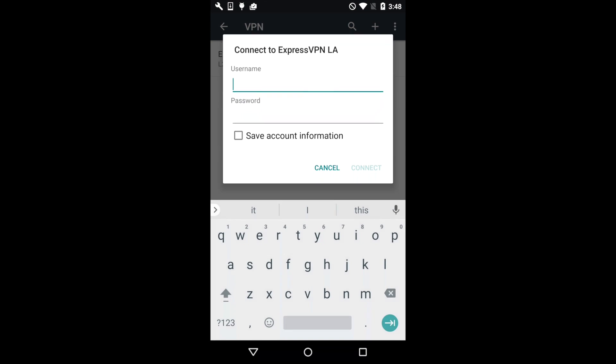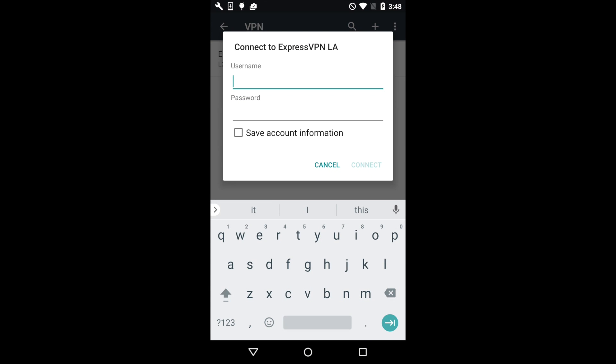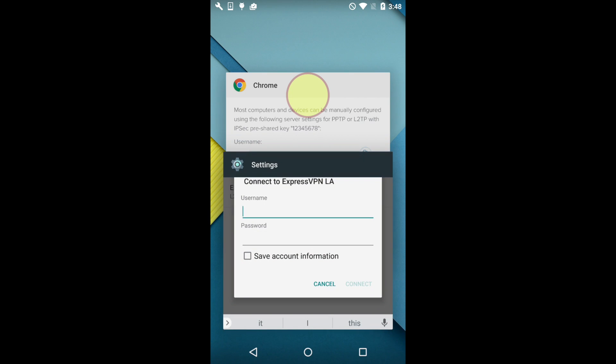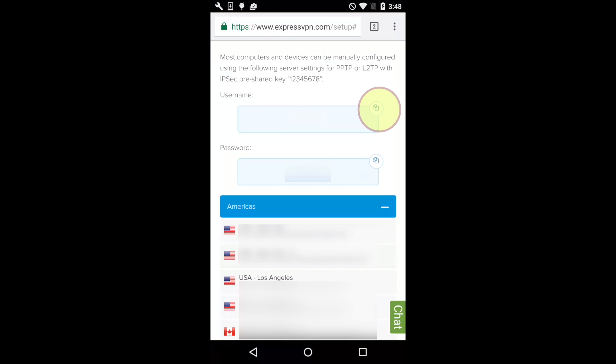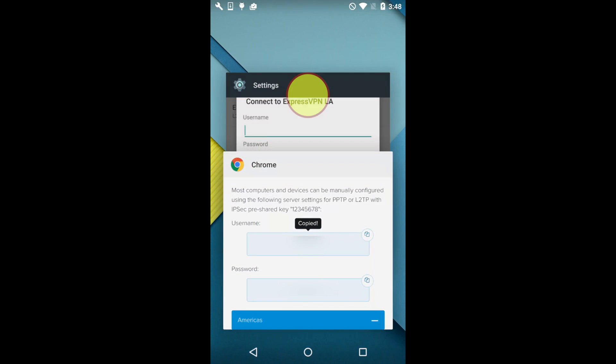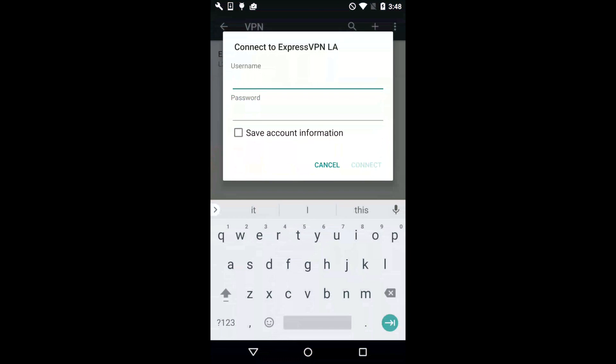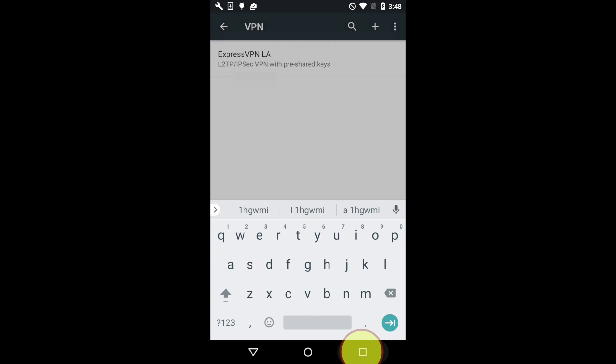You'll be prompted for a username and password. Return to the ExpressVPN website and copy the username by tapping the button in the top right corner of the username field. Then go back to the Settings menu and paste the username. Do the same for the password.